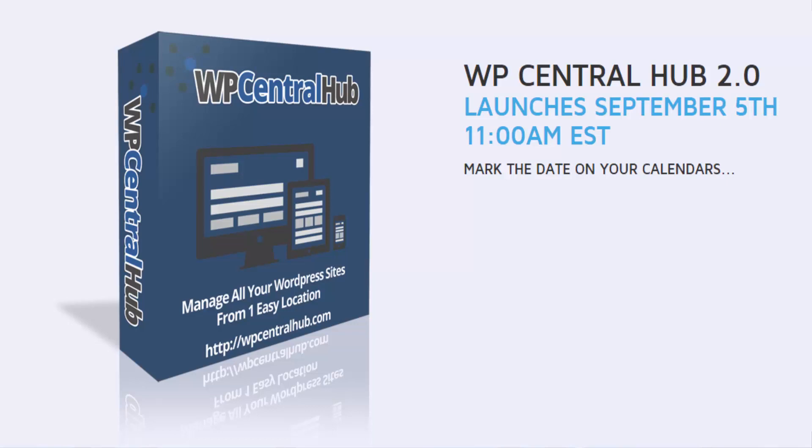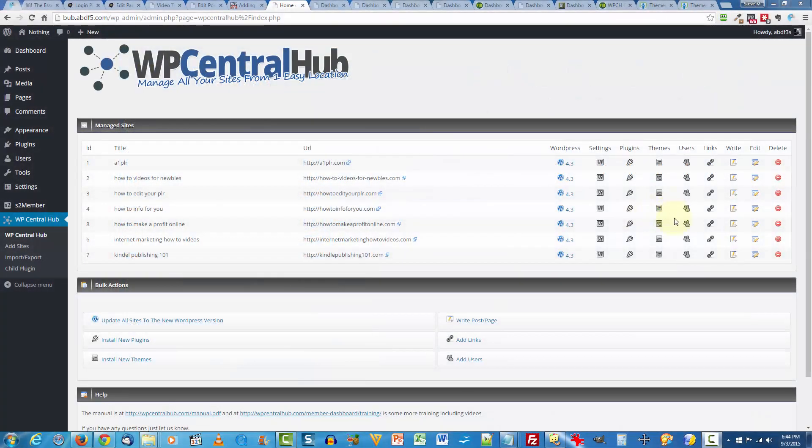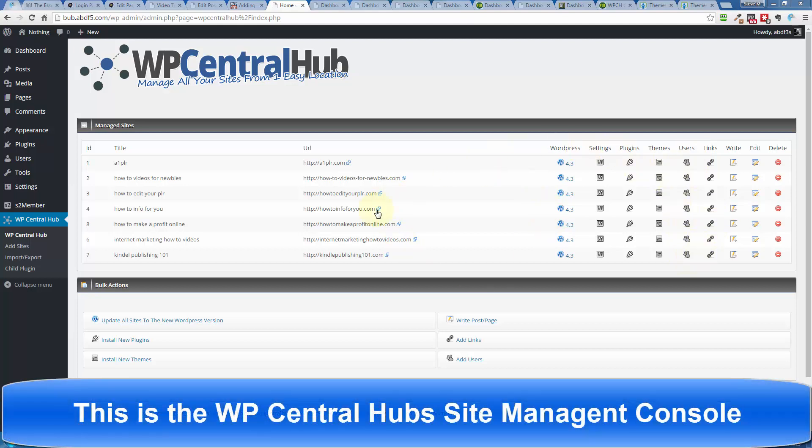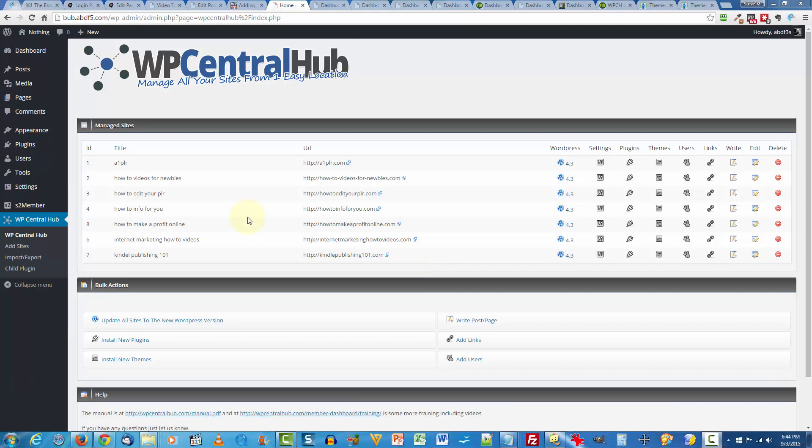Time is money. In addition to allowing you to add plugins and themes as well as users and links to all of your sites from within the hub location, you can also write posts and pages which includes a content spinner, and you can do that on a site-by-site basis or in bulk.